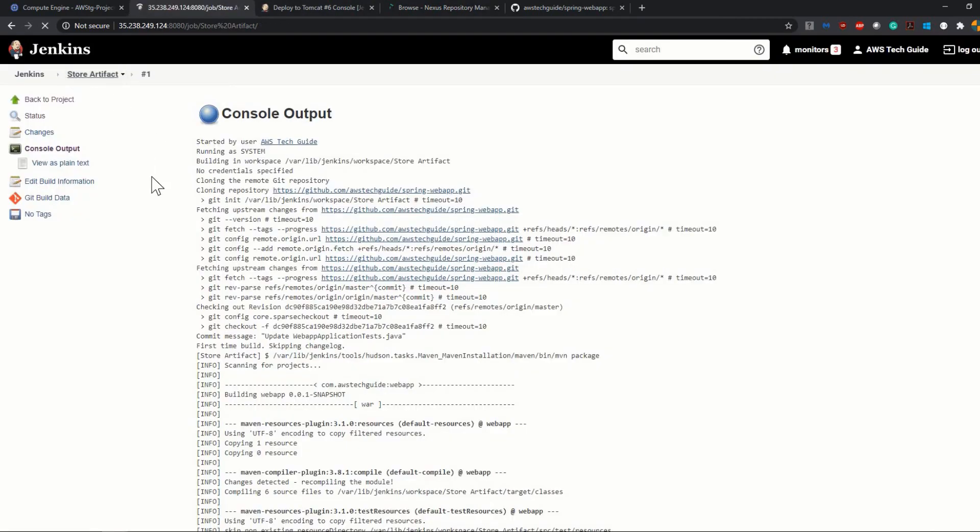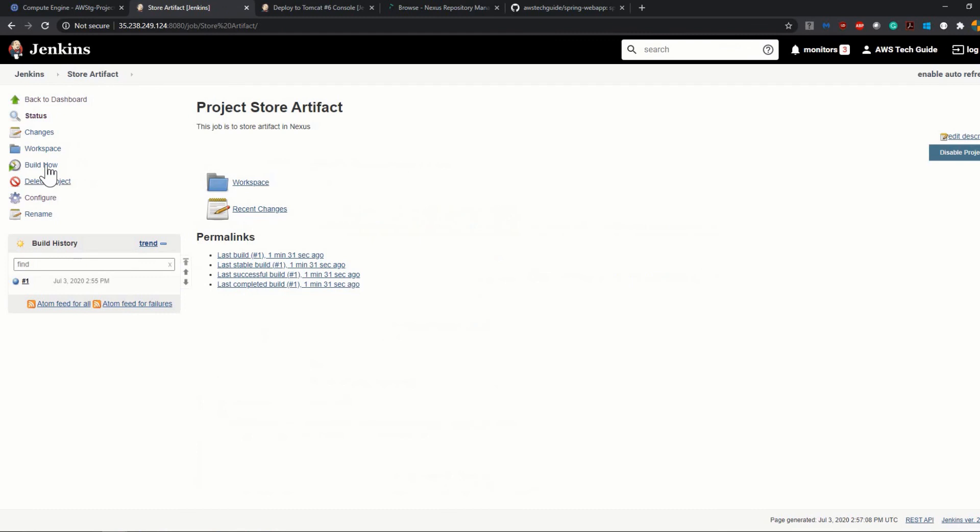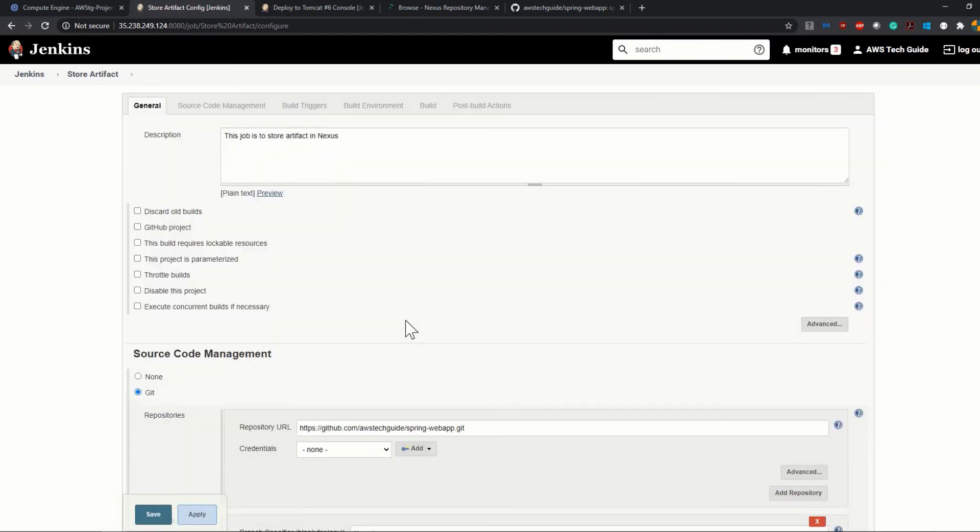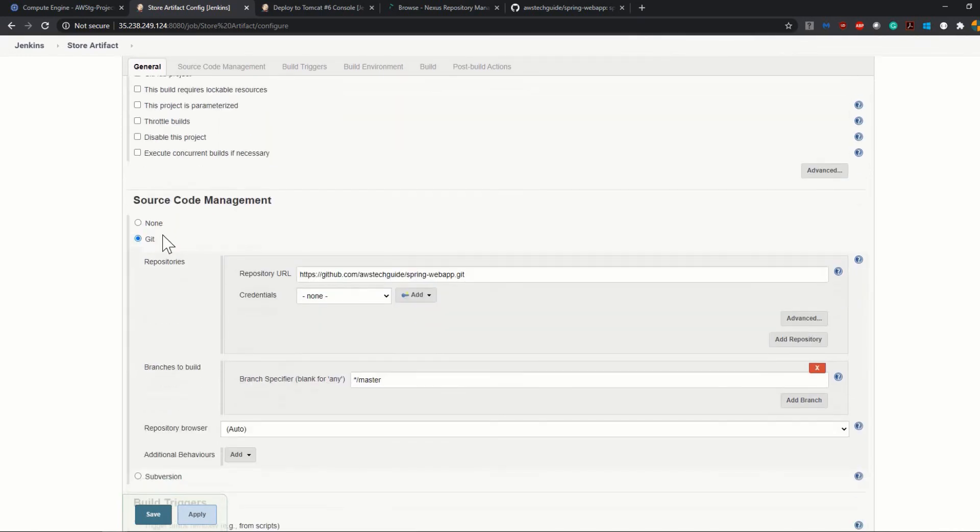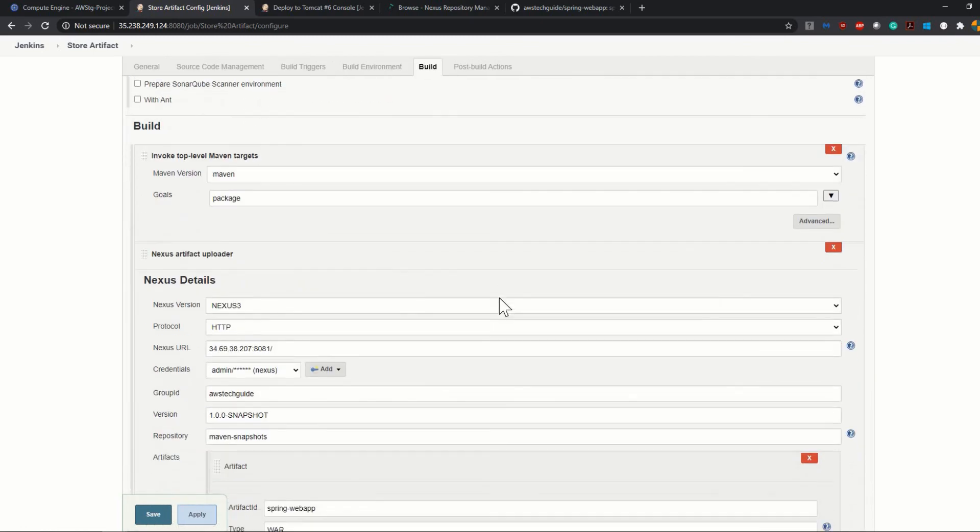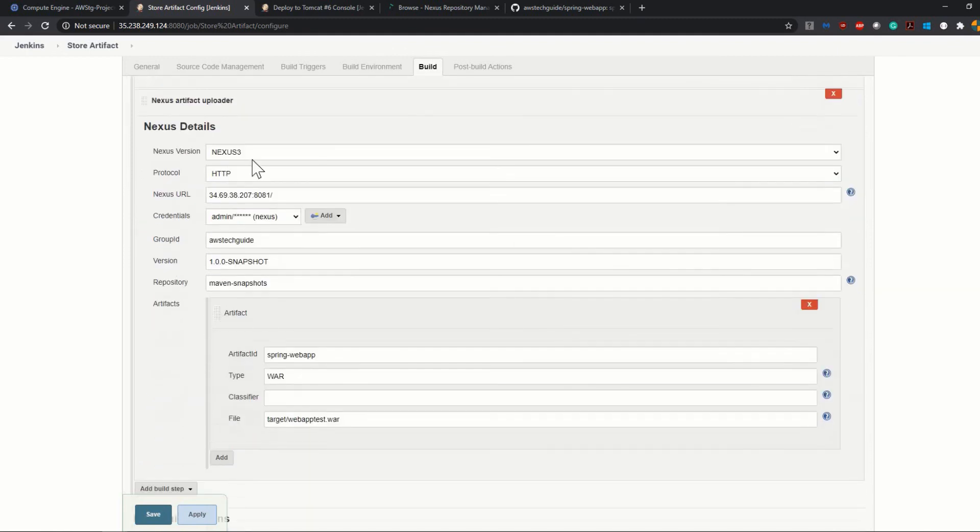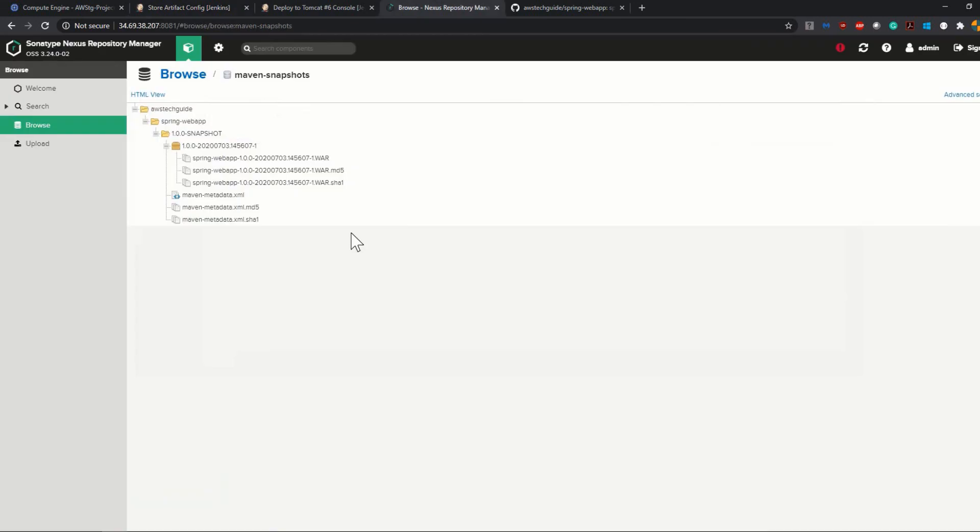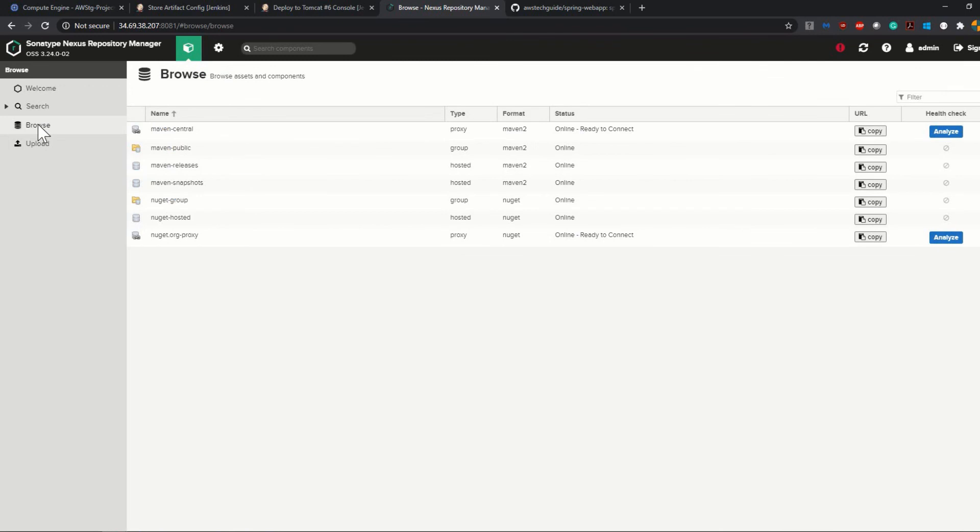So as you see what we did in our configuration - let's go to the configuration once more. In the Store Artifact job, we provided the Git URL, which is a public GitHub repository, and added a simple Maven build. After the Maven build, we wanted to push that artifact to the Nexus artifact repository.